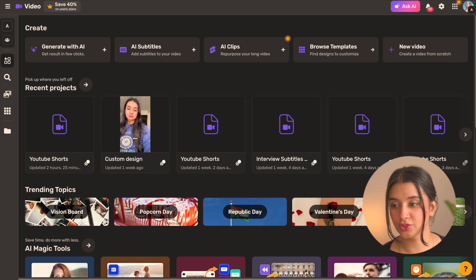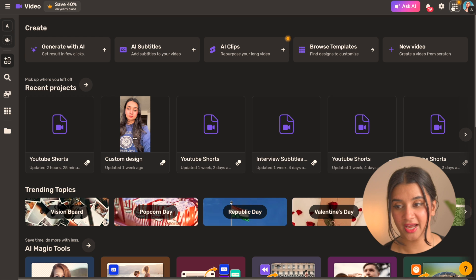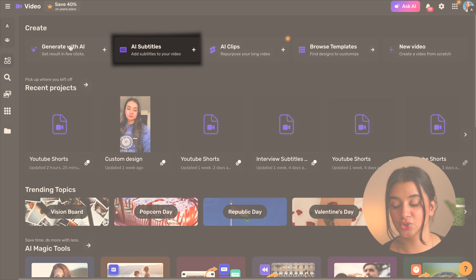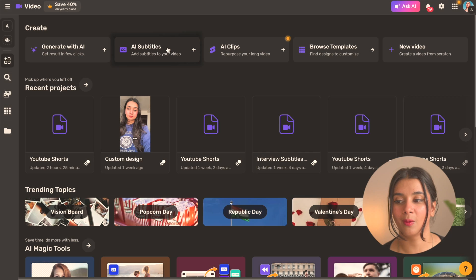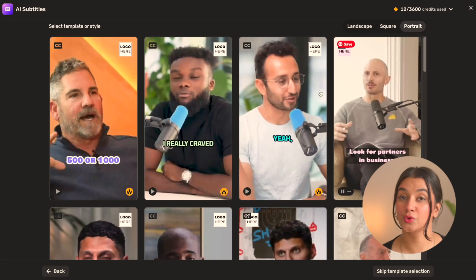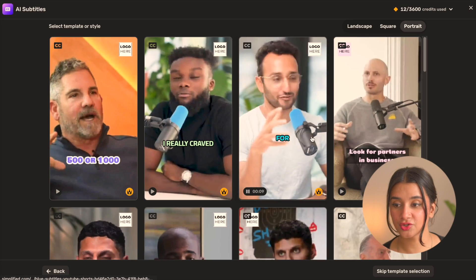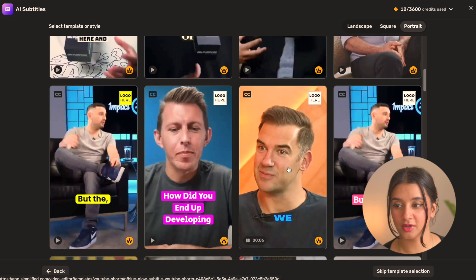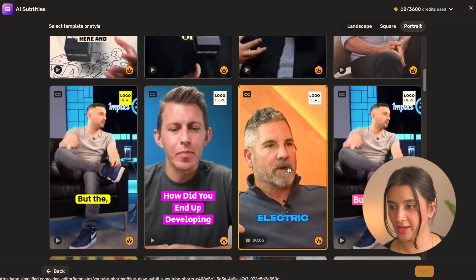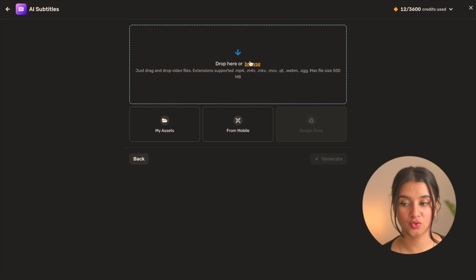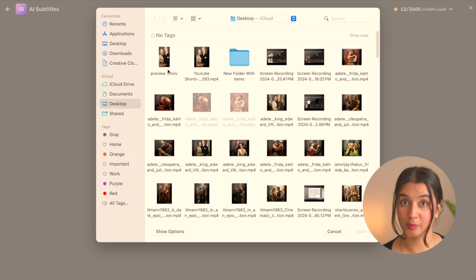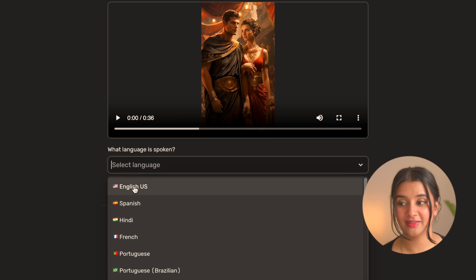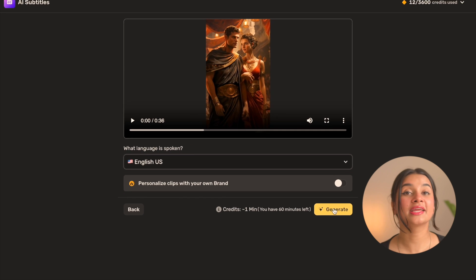And once it's downloaded we are going to go to the video home dashboard on Simplified and then choose the generate subtitles option here. Here we'll just select the portrait orientation, the style of subtitles we want. I'm going to go ahead with this dramatic one.